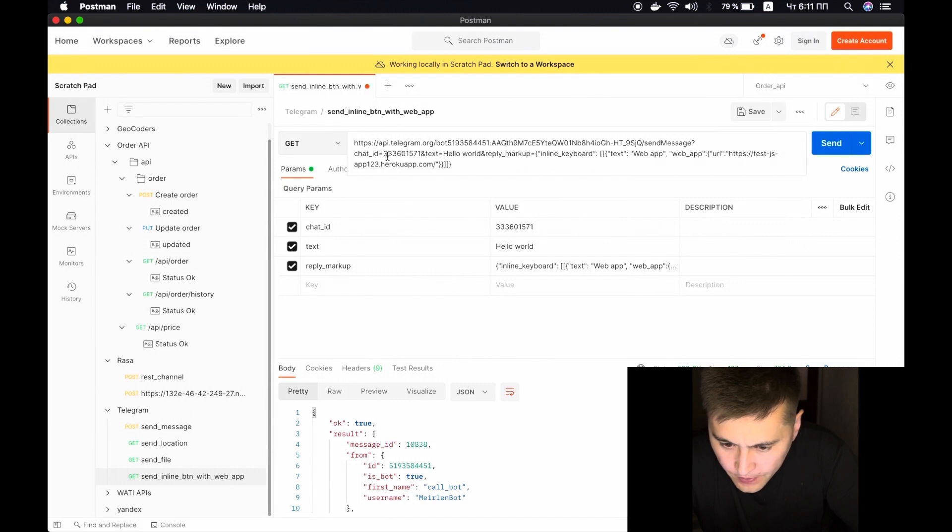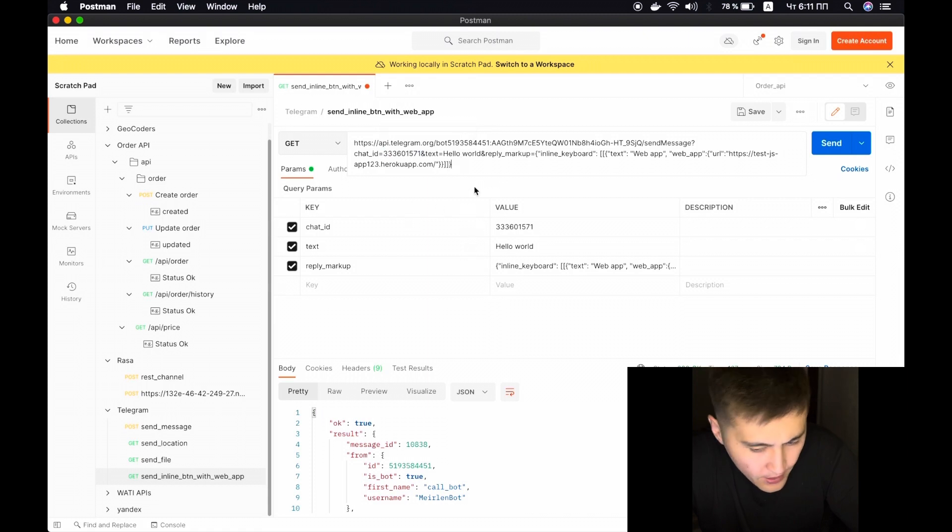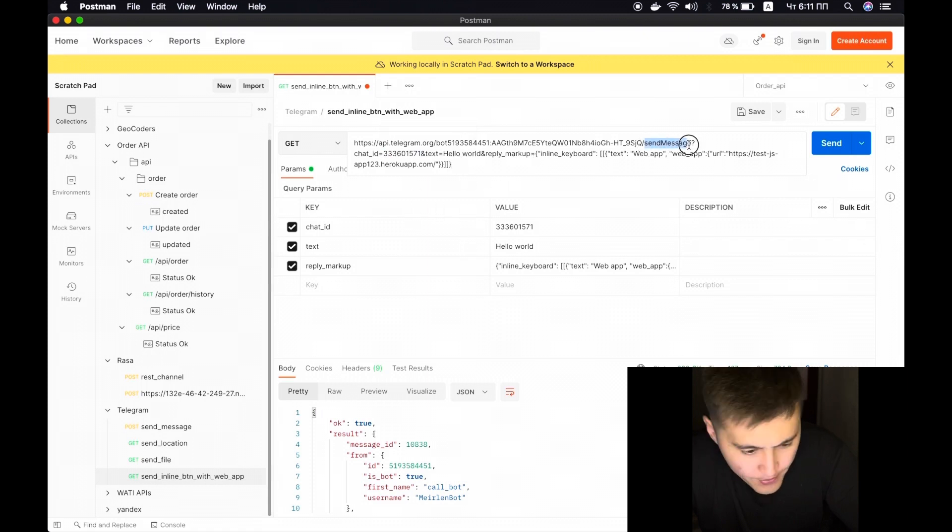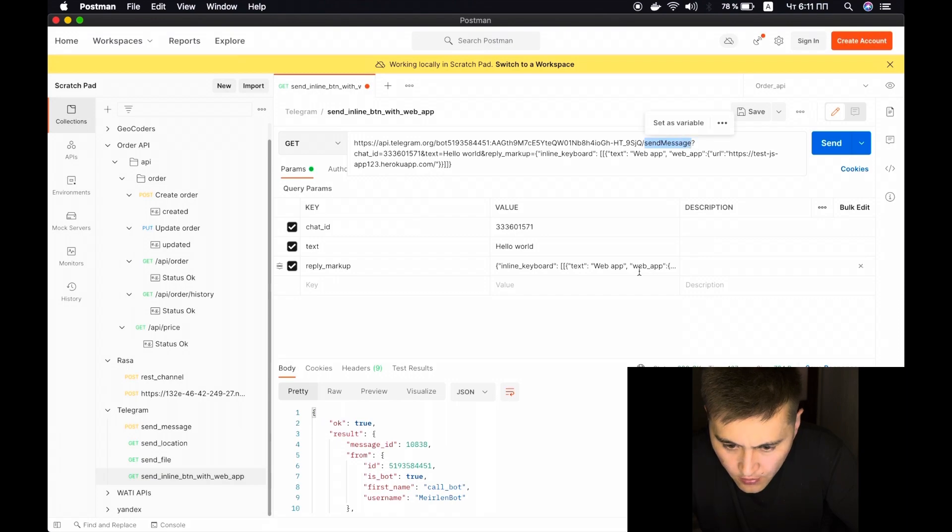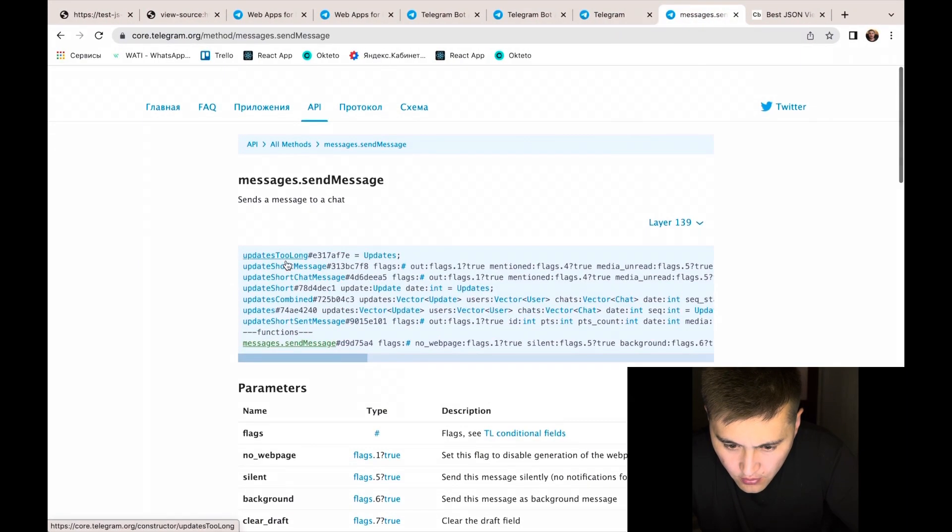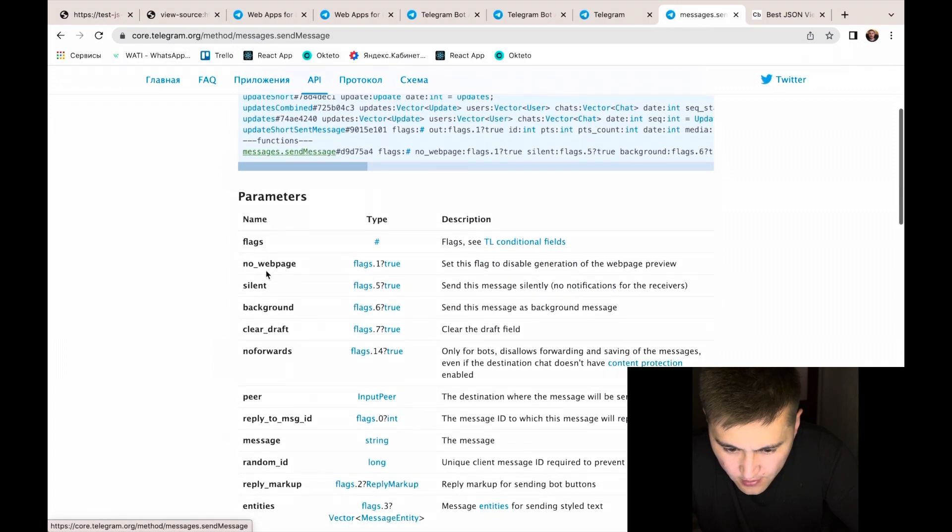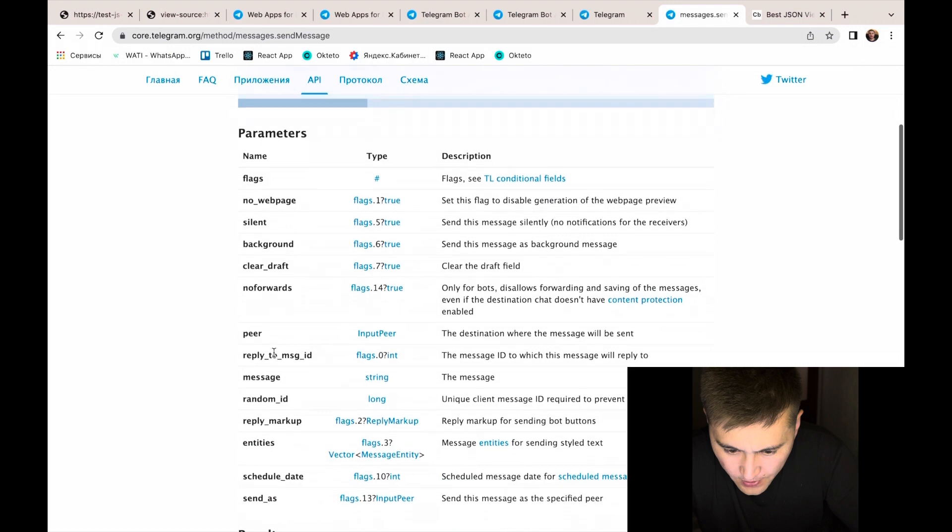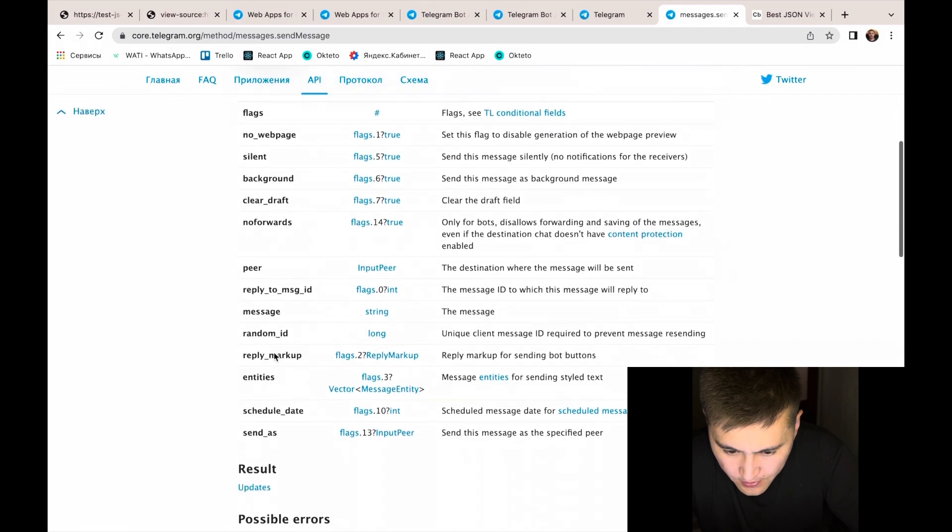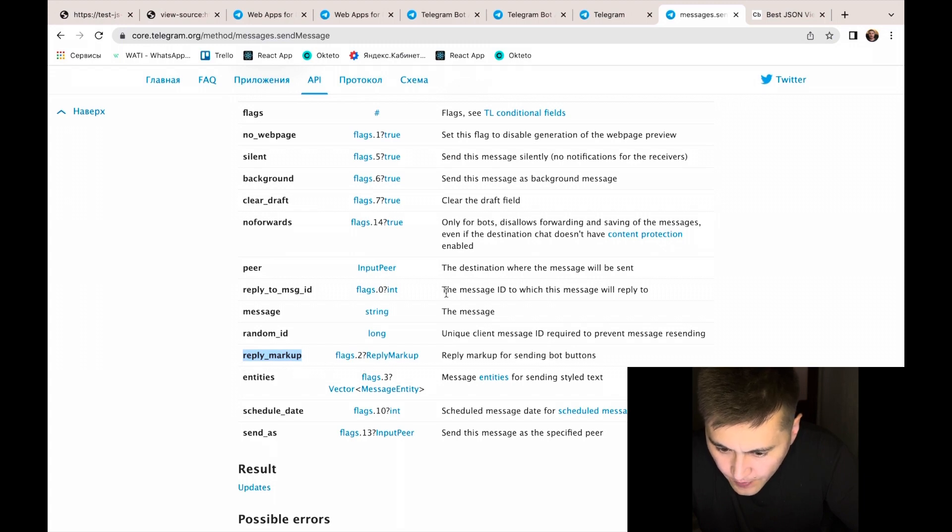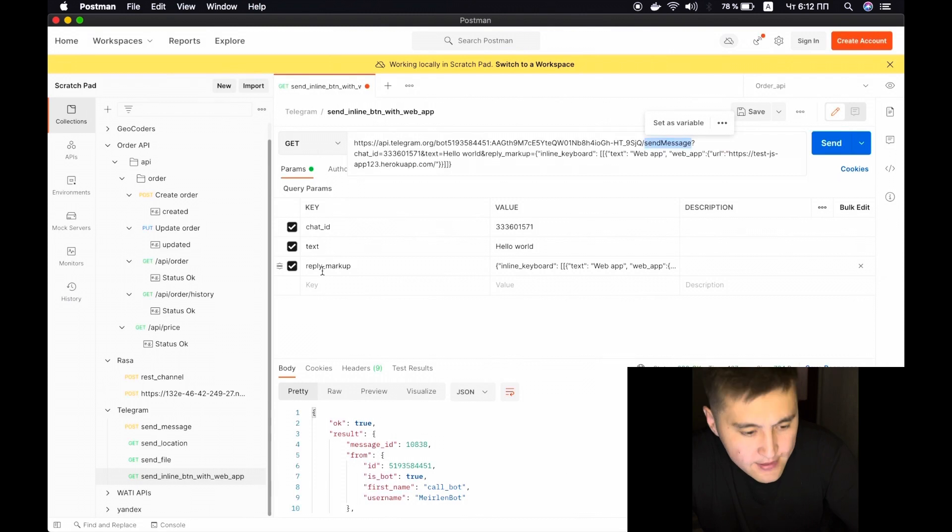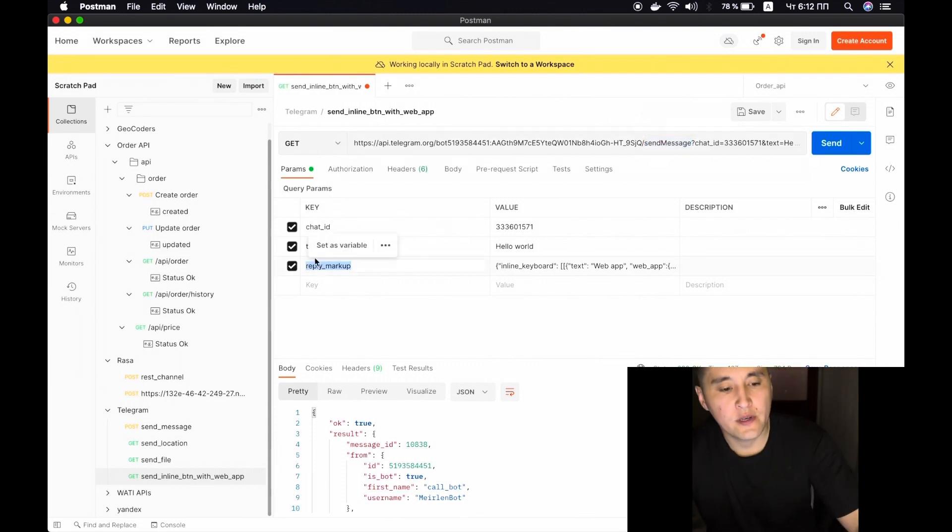We have the chat ID and we will use send message method to send a message to the user. It also has a lot of fields and we are interested in reply markup for sending the button. Let's take a look at this JSON object.